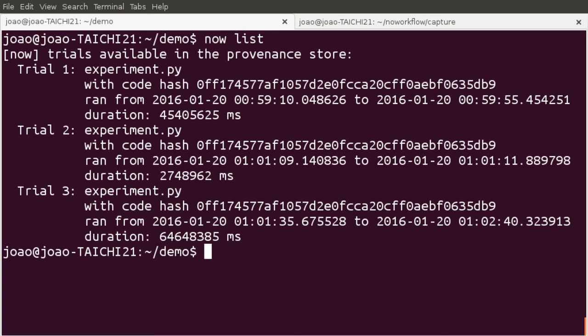This video covers how to collect provenance with no workflow. In the next videos, we will present how to perform provenance analyses.